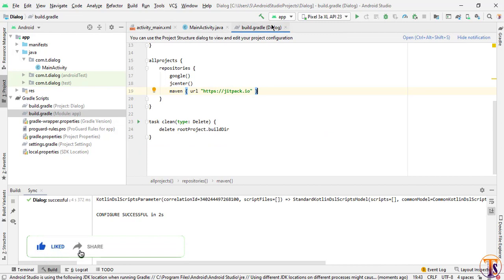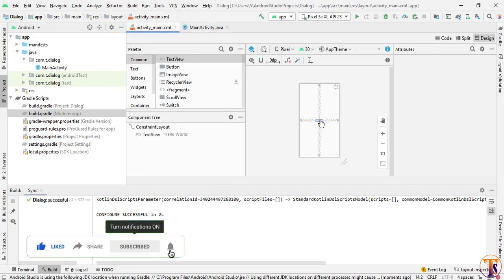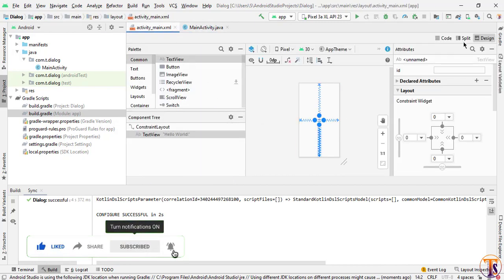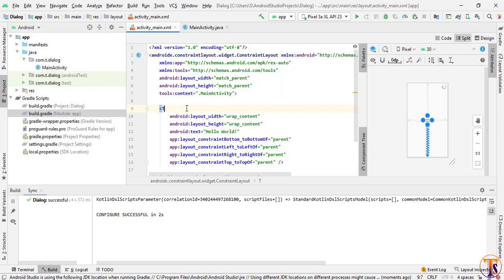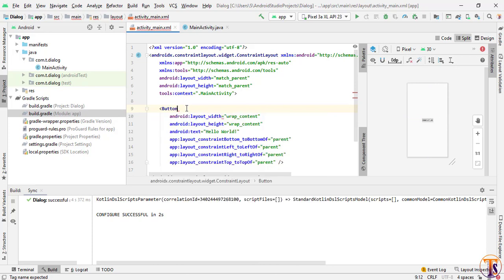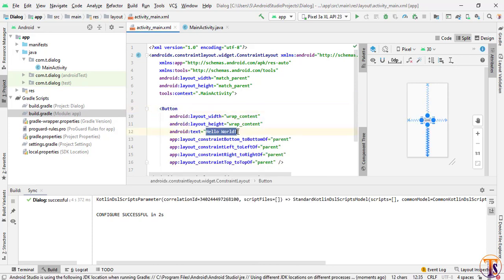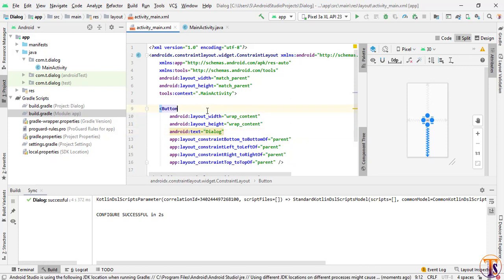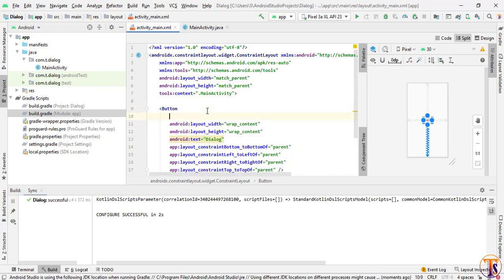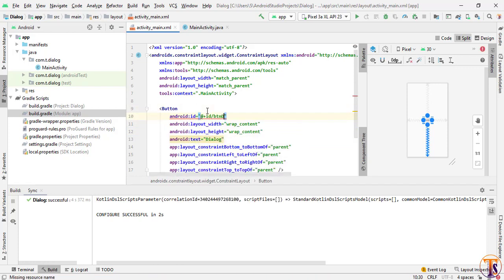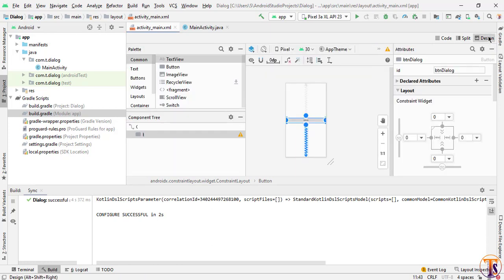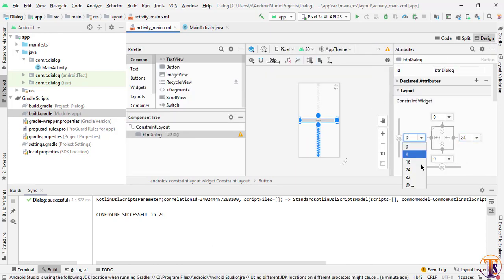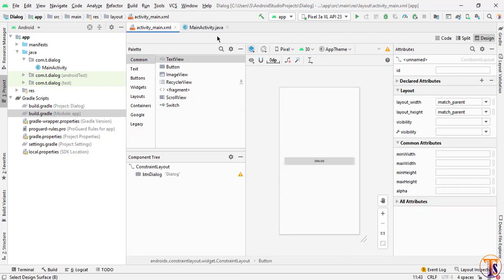Now go to activity_main.xml and here we will add button. We have already a text view, so we will change this text view into button. Change the text into dialog and give the id. Now we will change it into match parent. Go to design and select a margin from left and right little bit to make it beautiful.